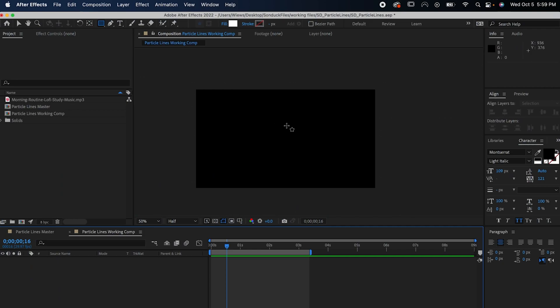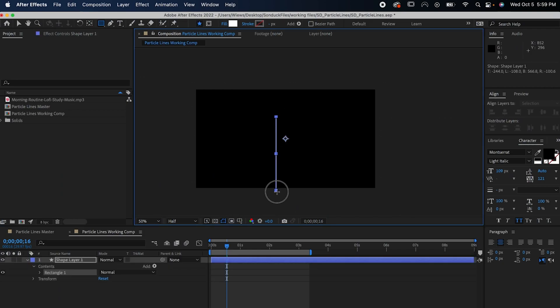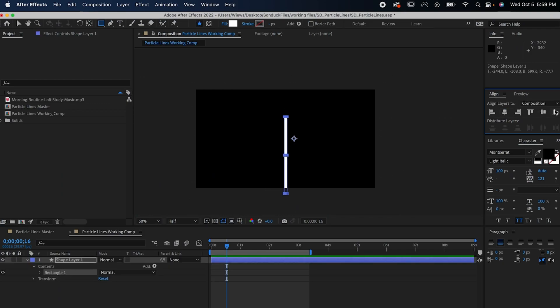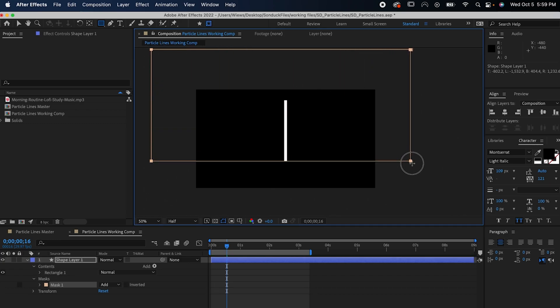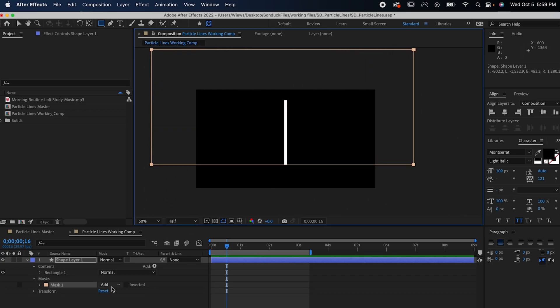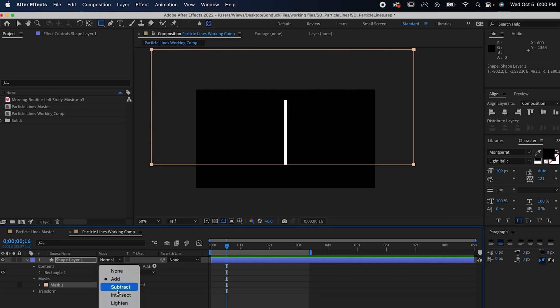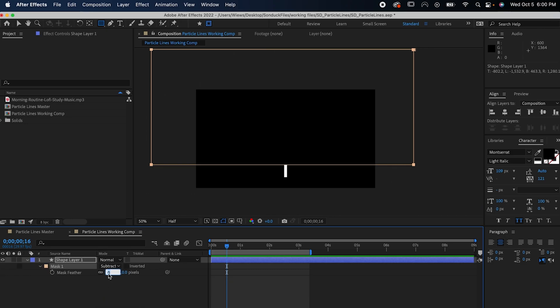Here's an easy way to get some cool looking particle lines in After Effects. Start by drawing a rectangle like this and center it in your comp. Hit this button here at the top and then draw a big mask that goes well outside your comp like this. Set its mode to subtract and hit F on your keyboard to bring up the max feather and set it to 600.